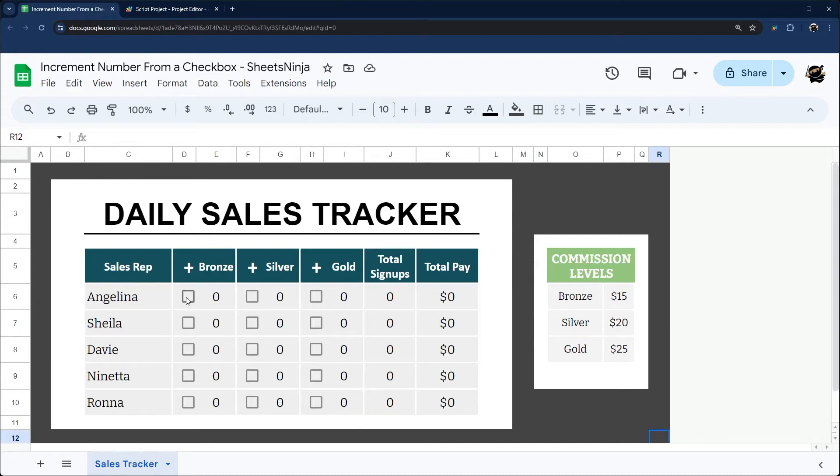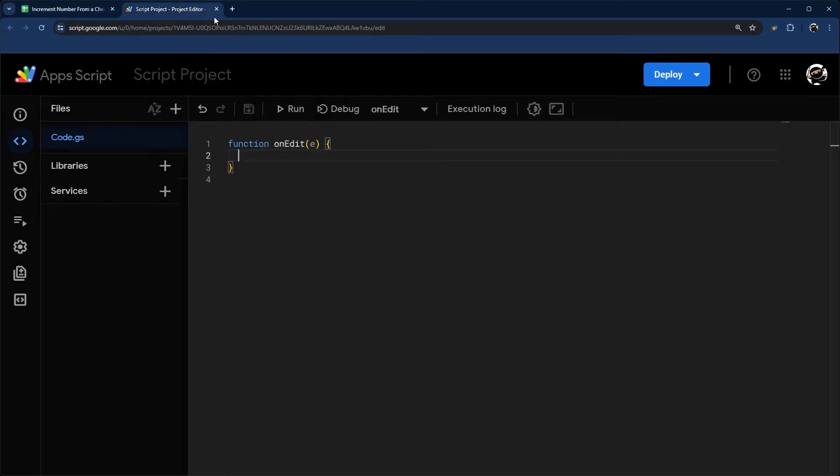For example, if I check this checkbox, it's going to send some data through this E and then we can use that in here.